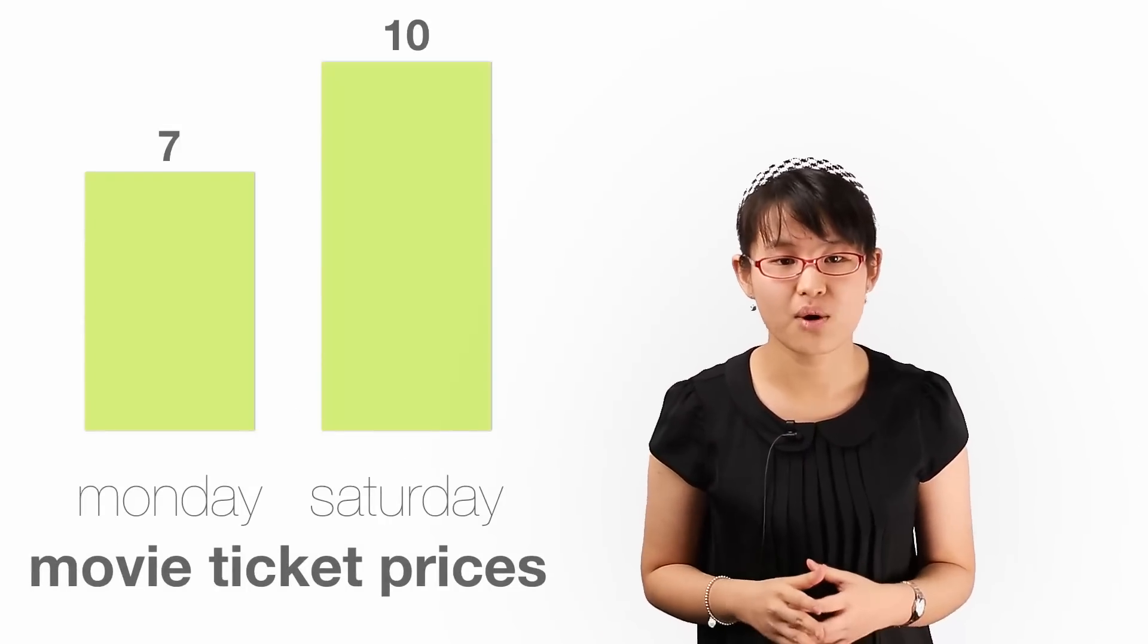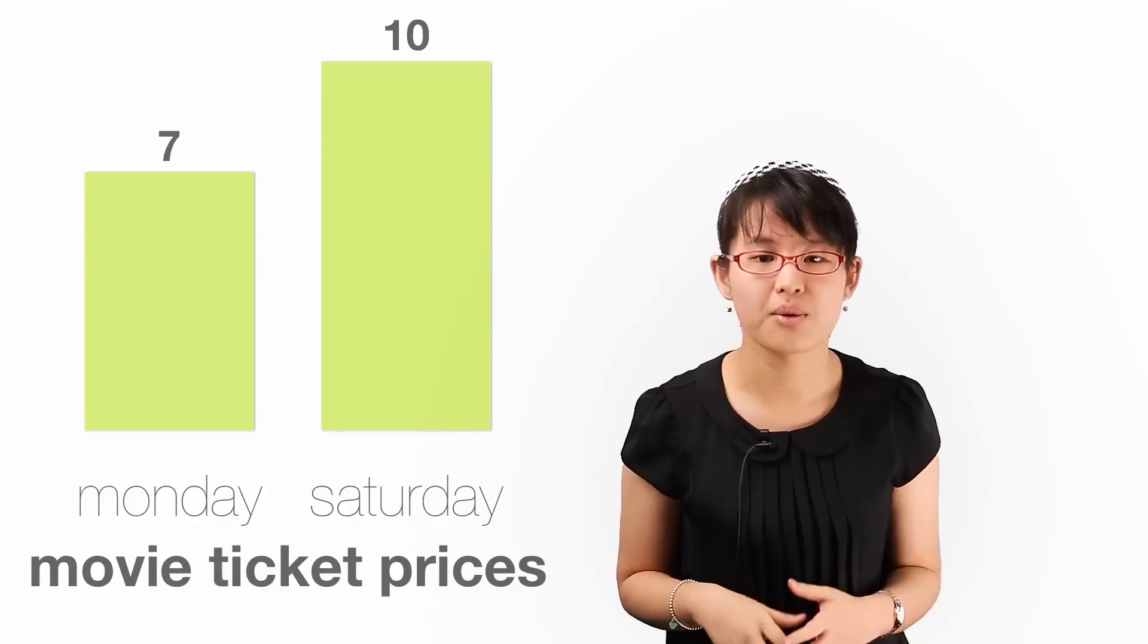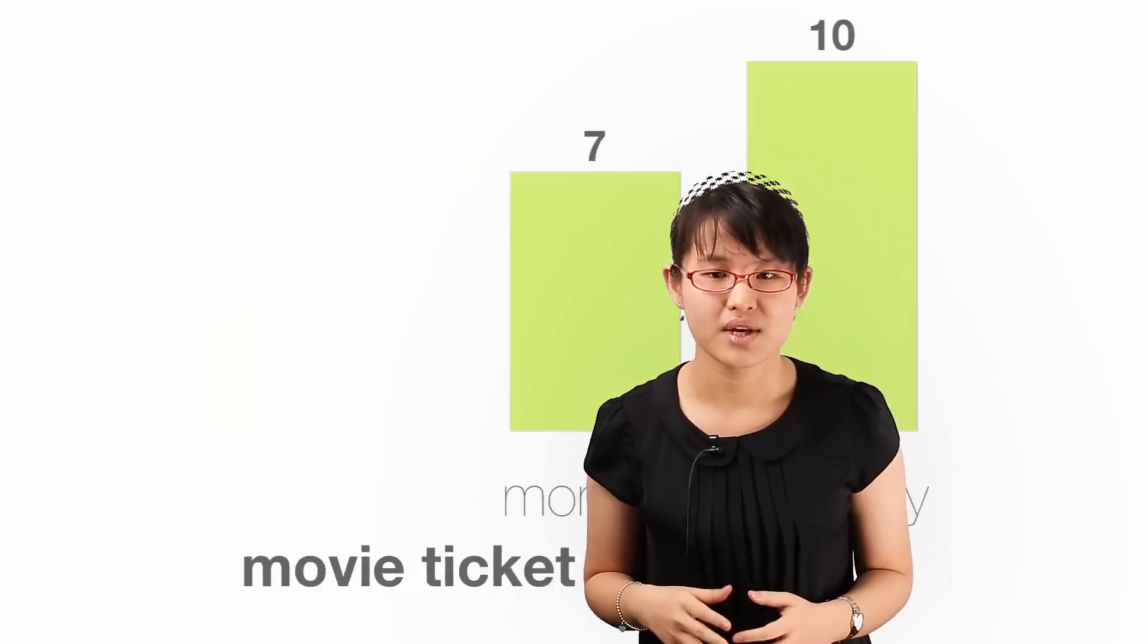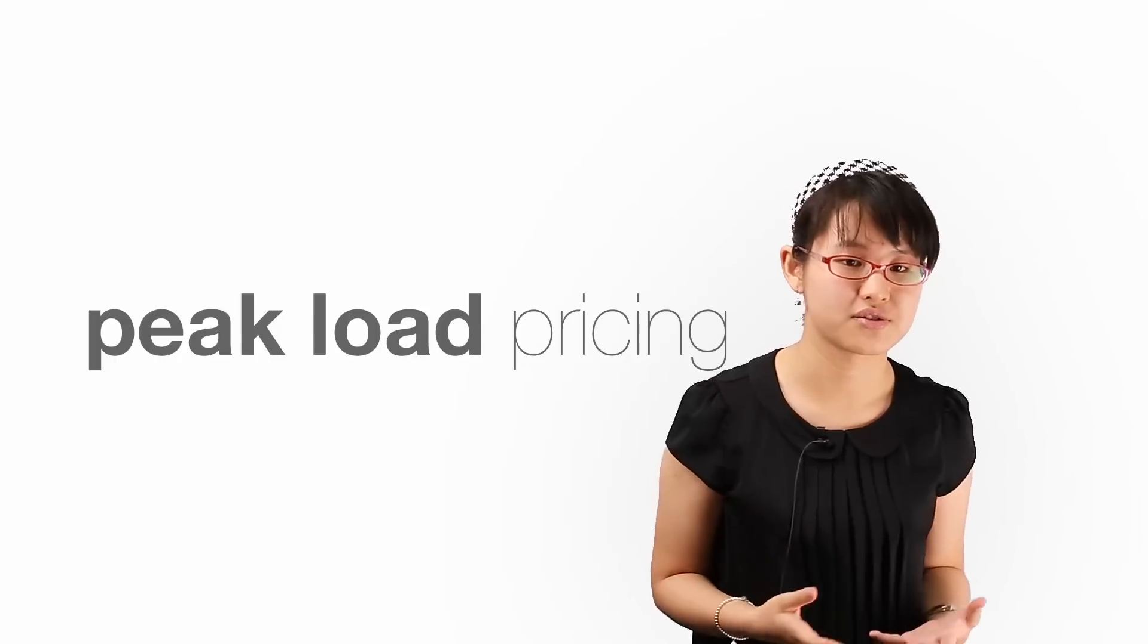Where people are charged more at times of peak demand, it is called peak load pricing, a common form of price discrimination.